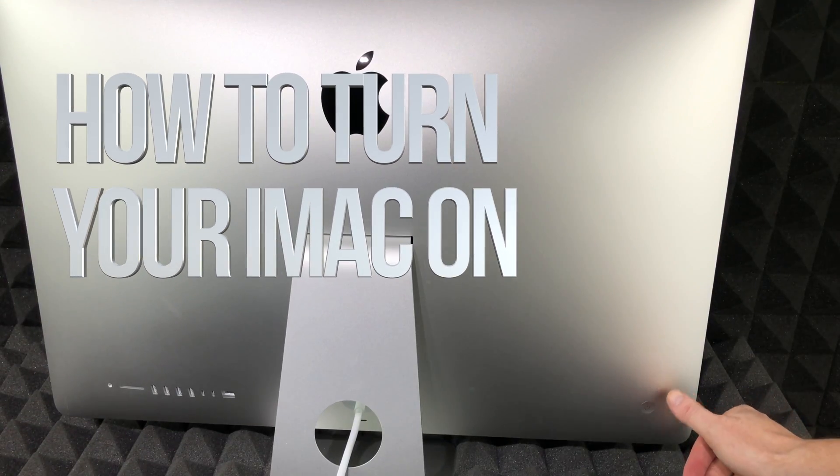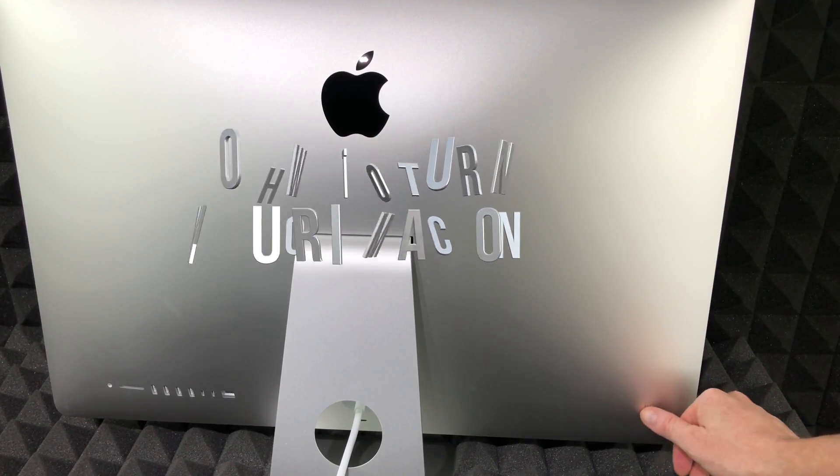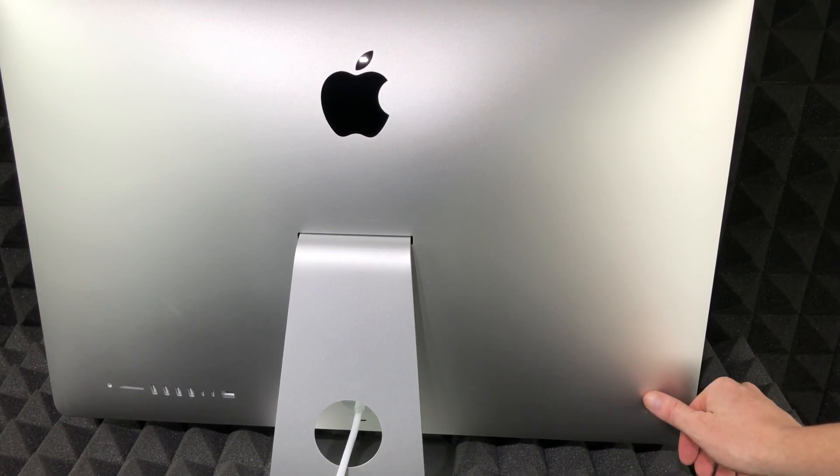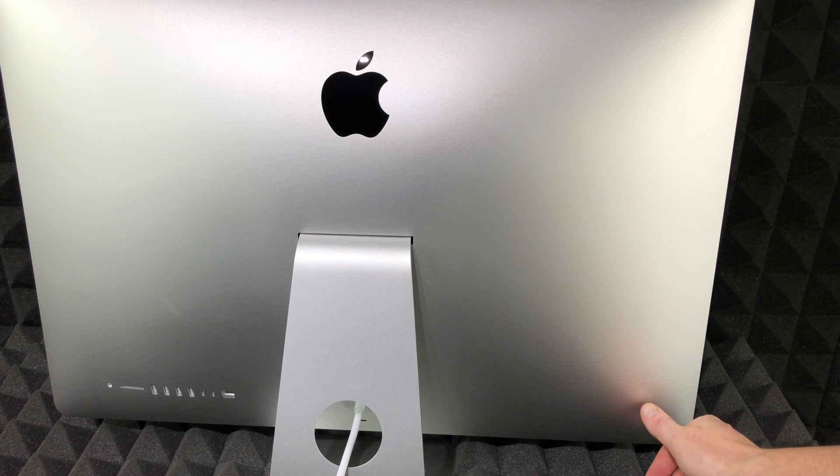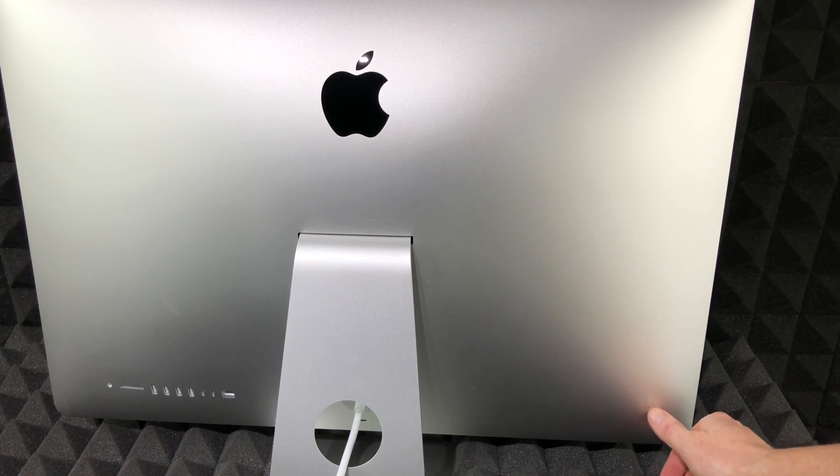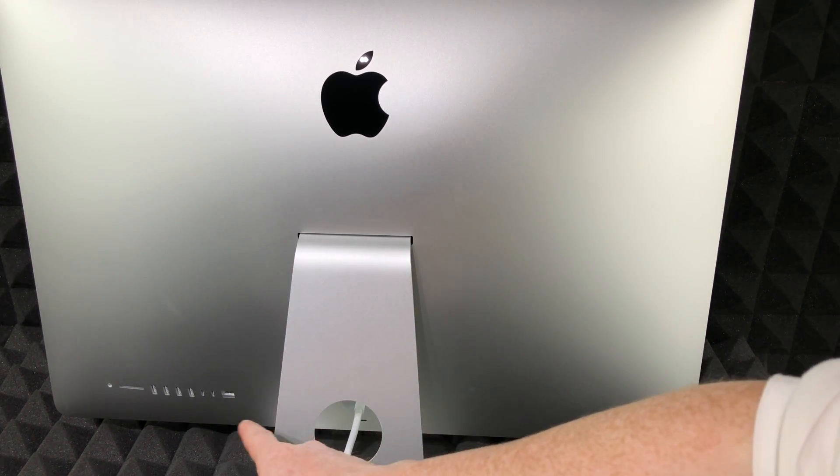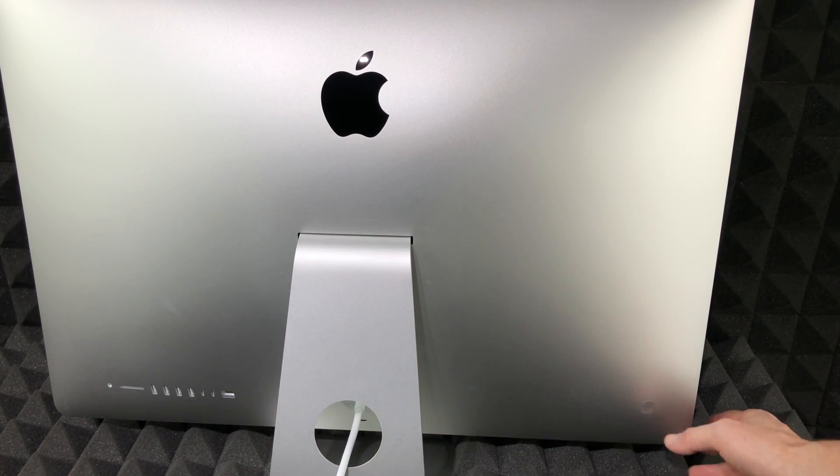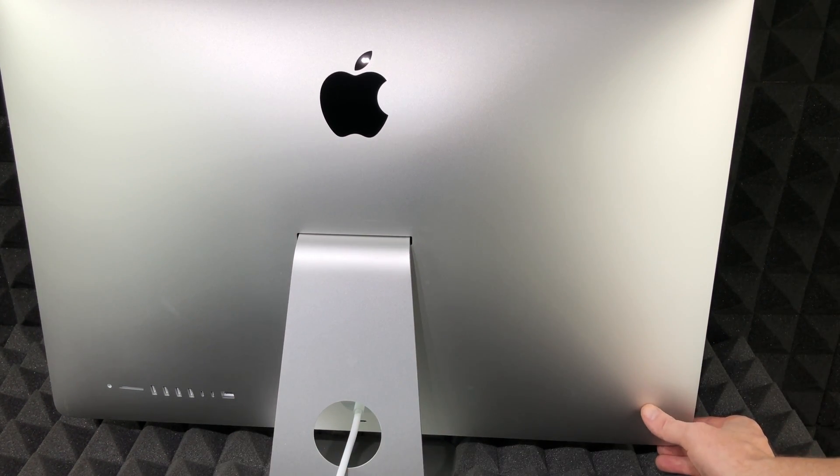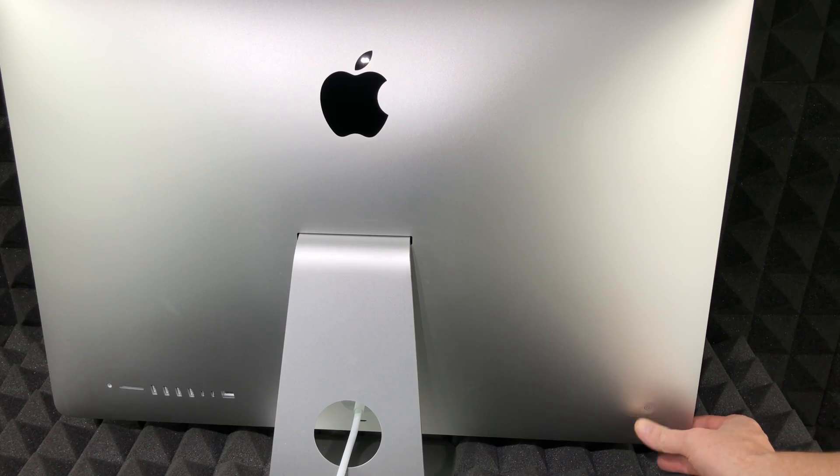To turn on your Mac, on the backside you'll see a button. On this side—the other side has all the connections—you're just going to press it.